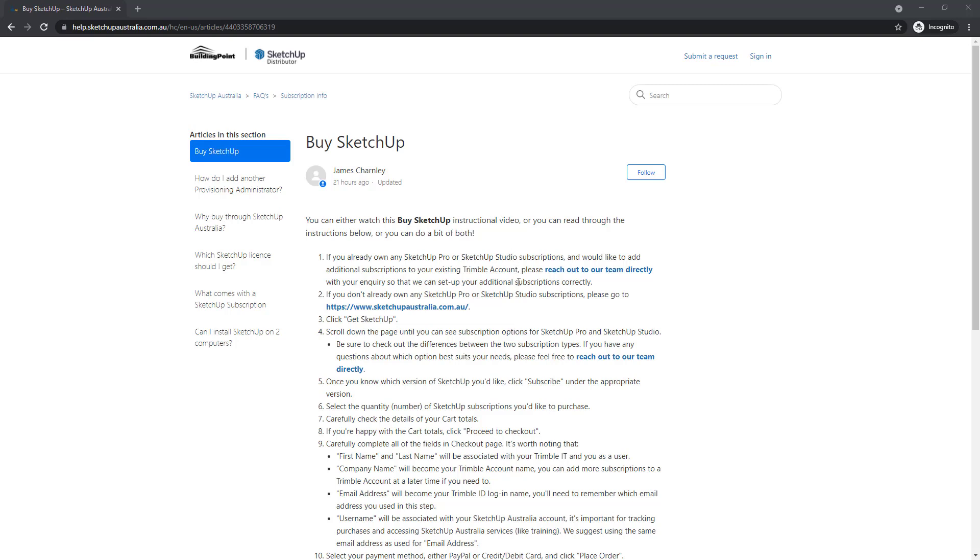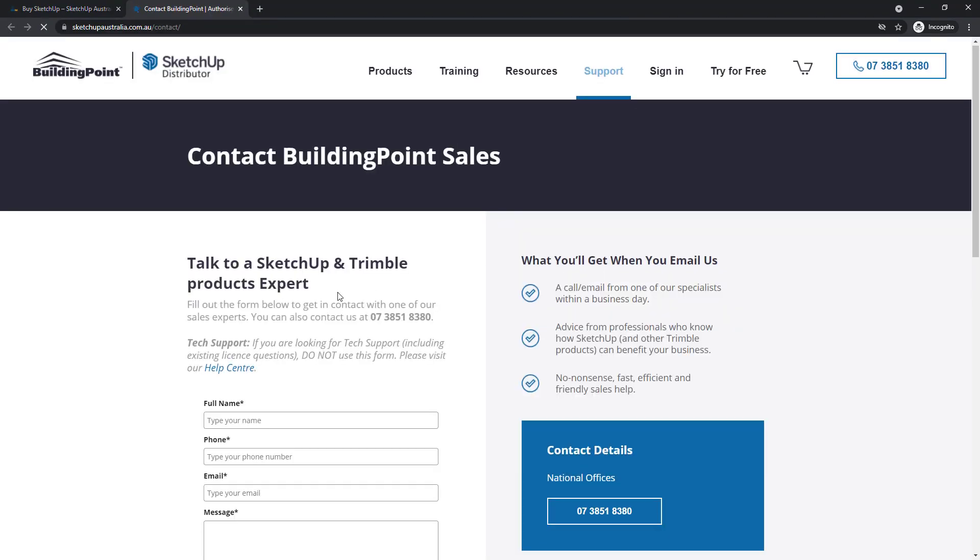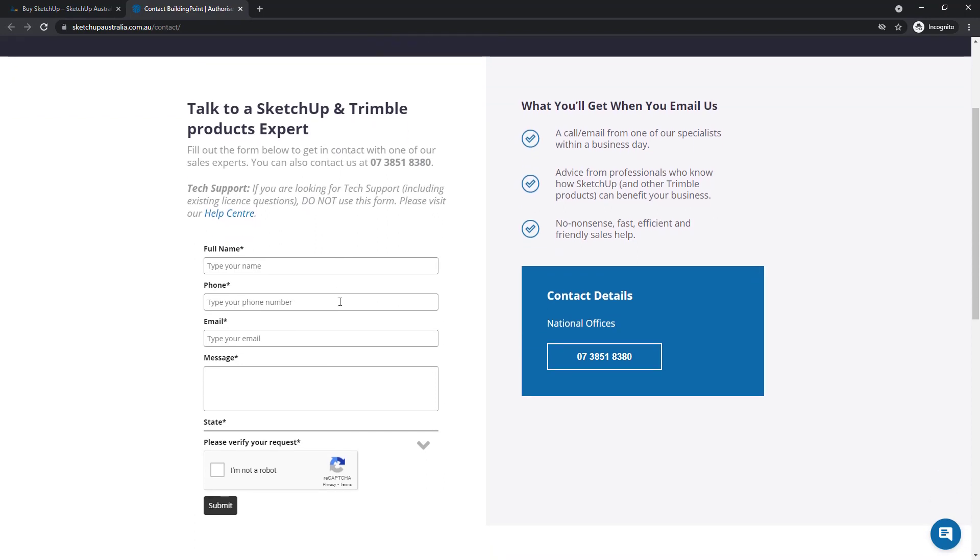it's worth noting that if you already have a SketchUp Pro or SketchUp Studio subscription, you really should reach out to our team directly and let them know that you want to add additional subscriptions to your existing account. Just go ahead and click on this reach out to our team directly link. Let us know who you are, the email address associated with your existing account, and how we can help you update your account.